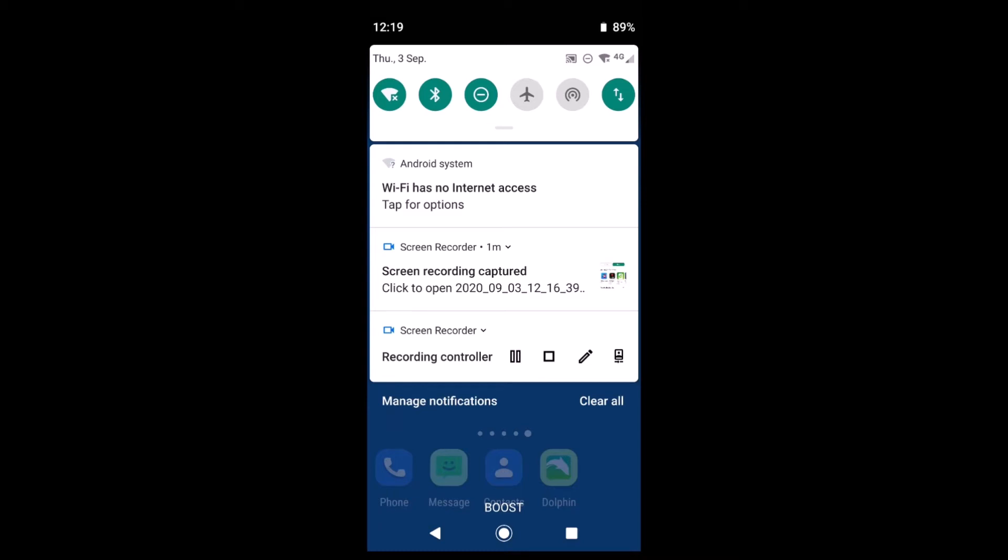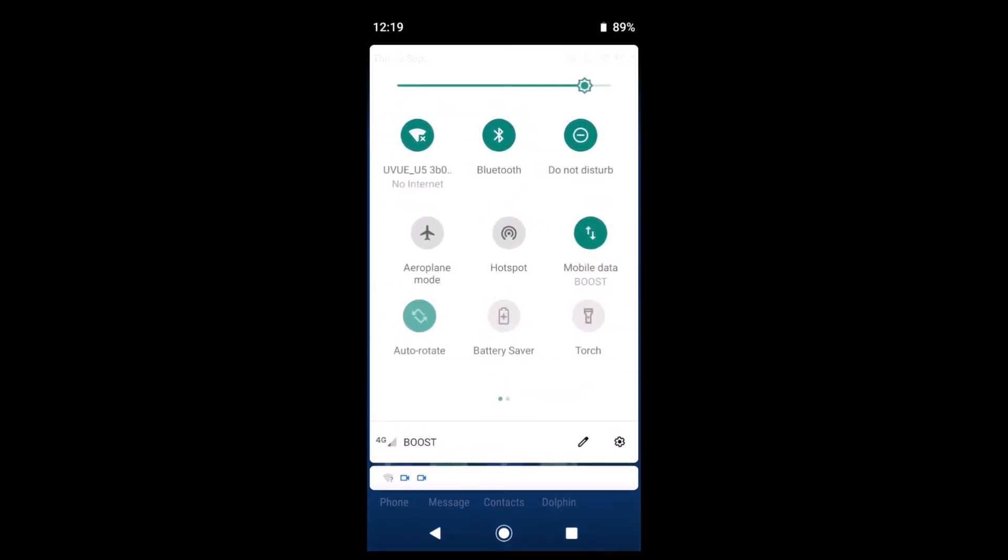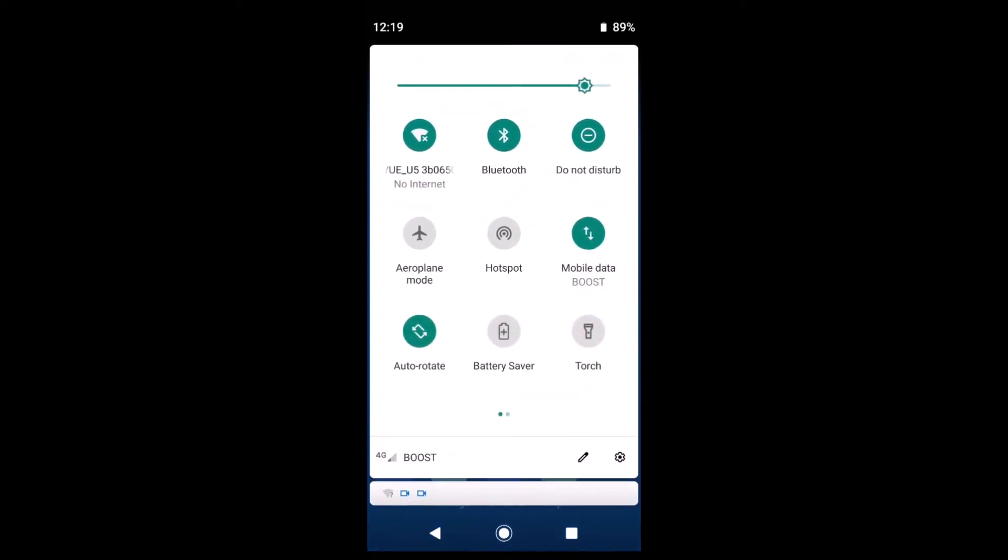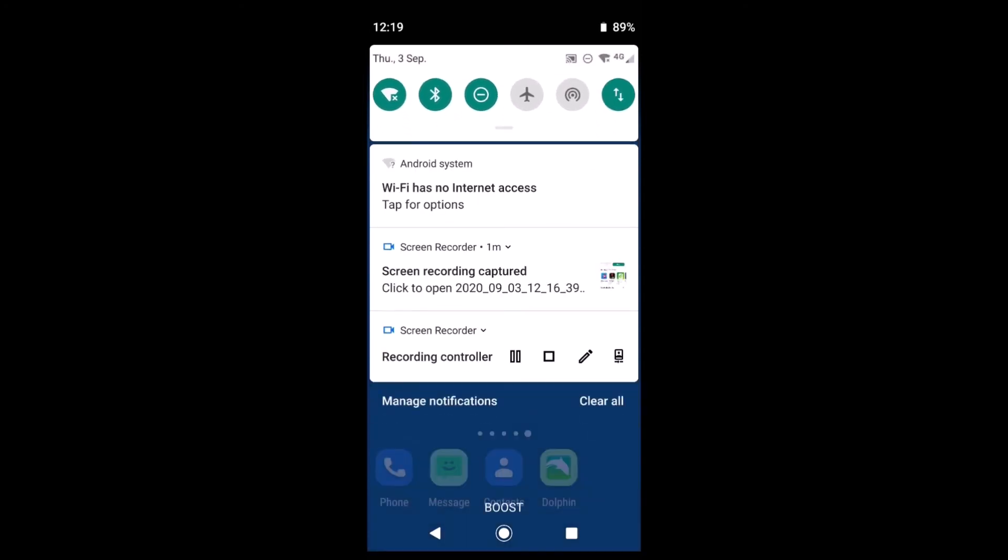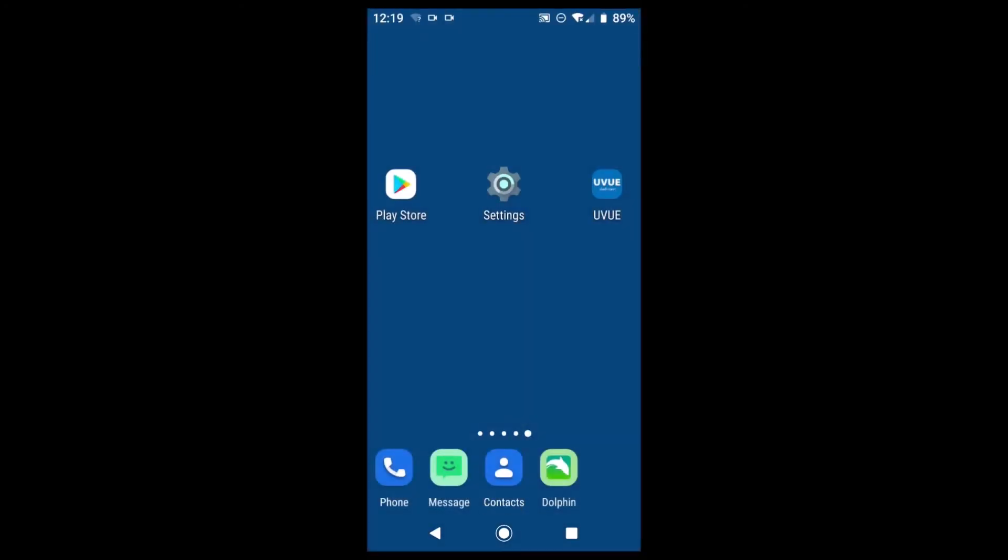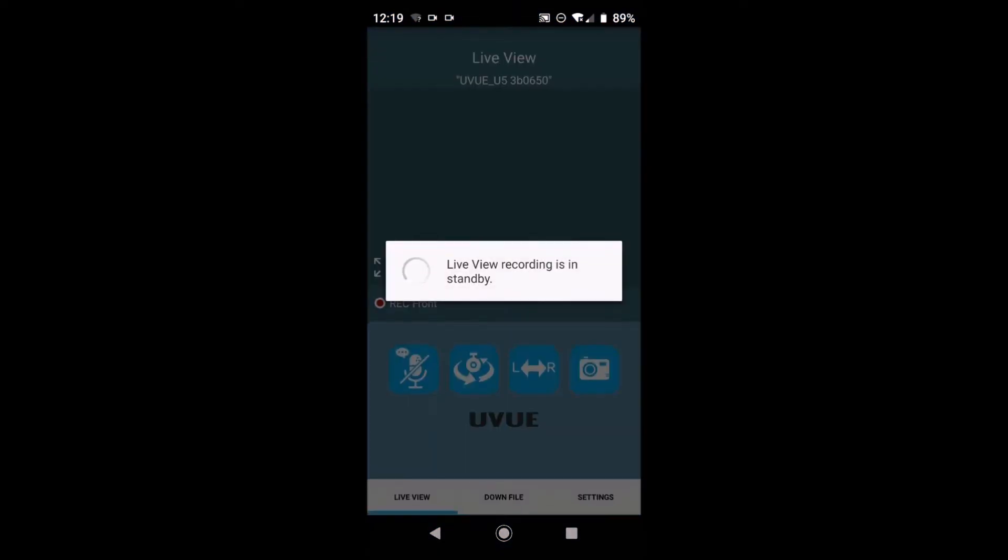If you don't see your mobile data shortcut when you pull down the first time, pull down the second time and it will reveal more of your hidden icons. So we'll turn mobile data off and return to the desktop and select the uView icon.